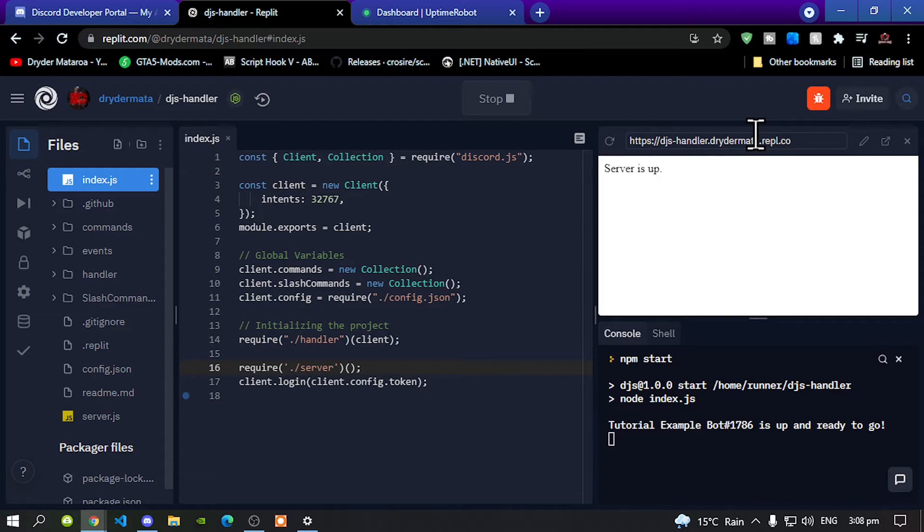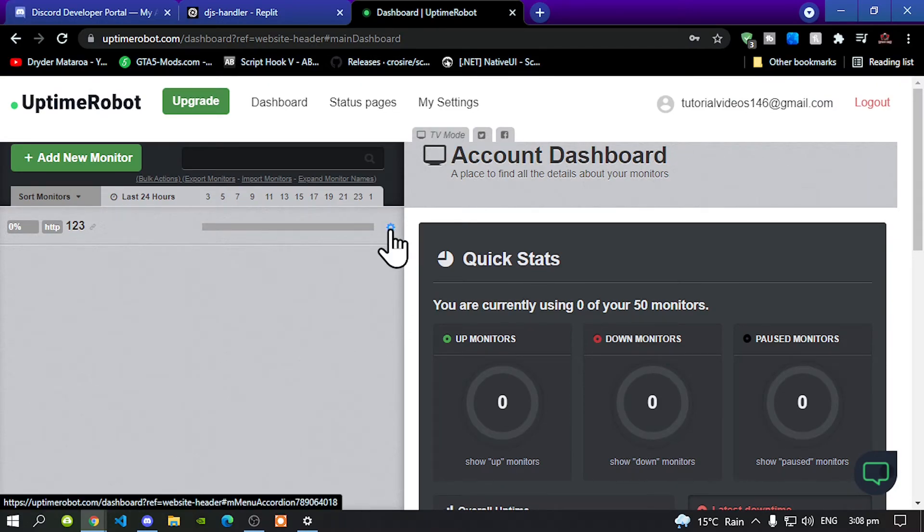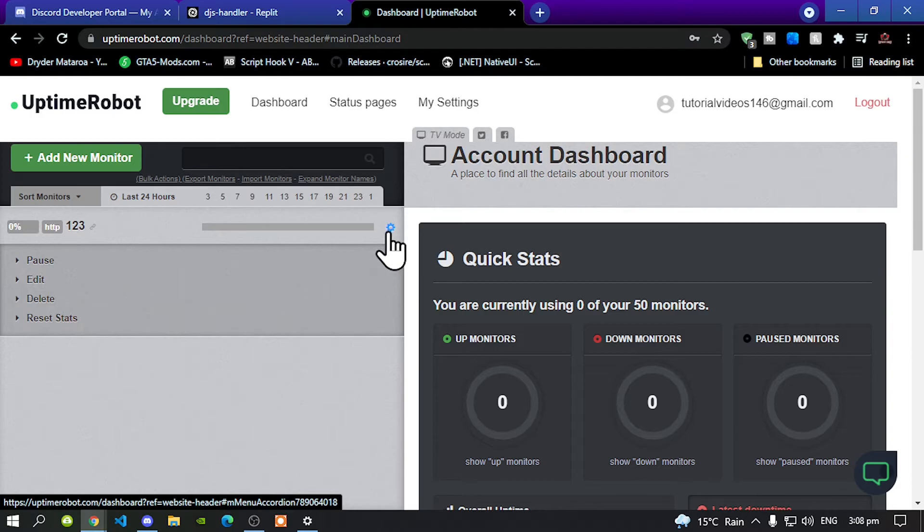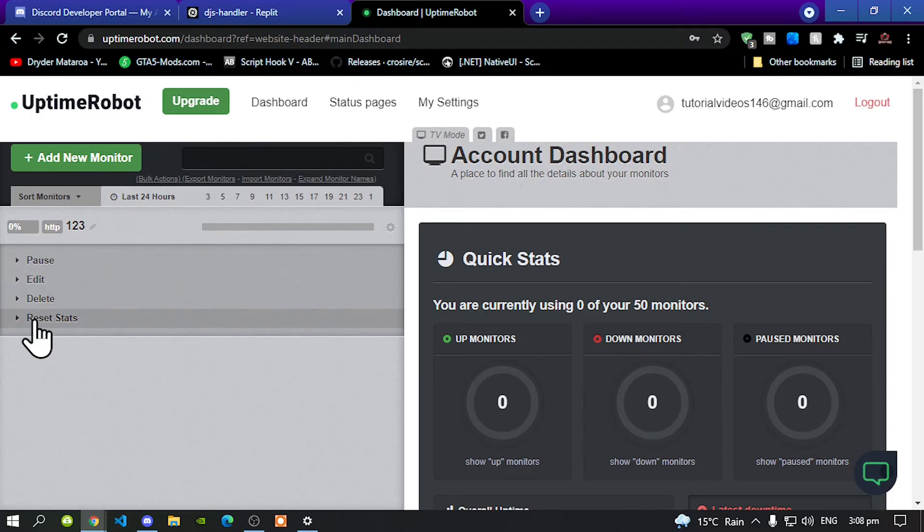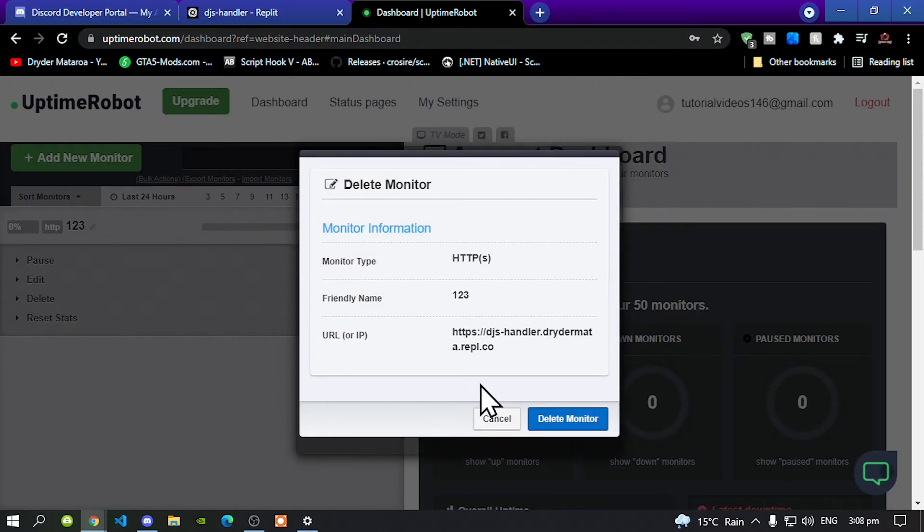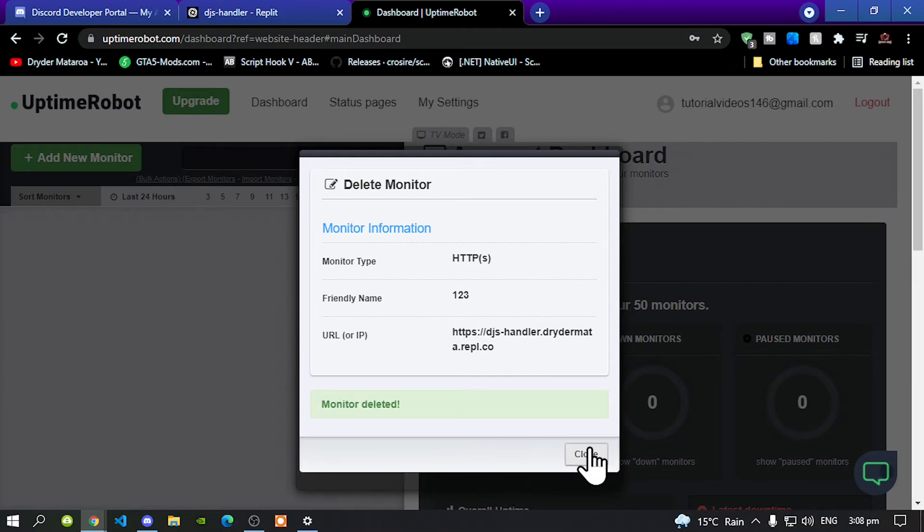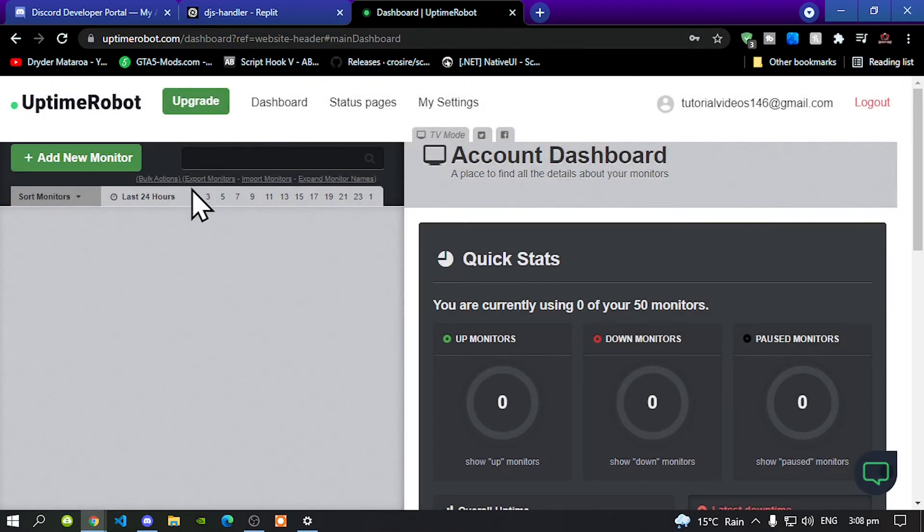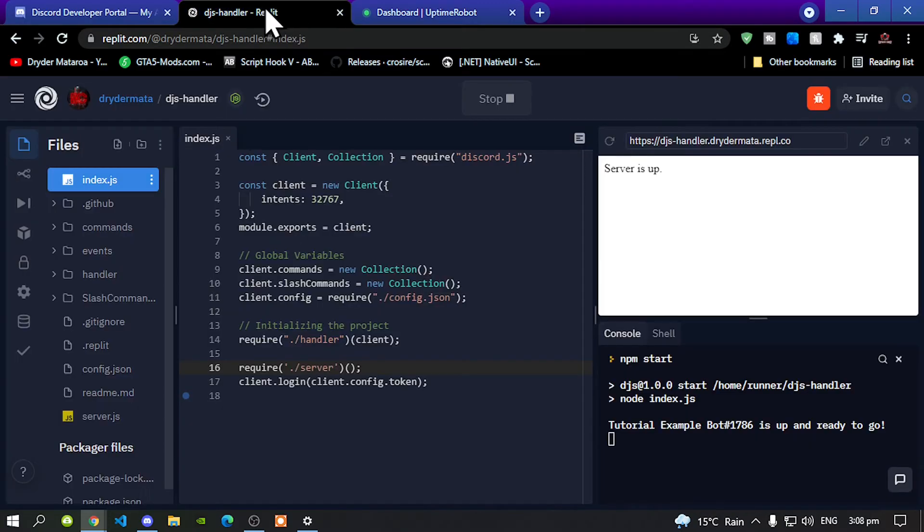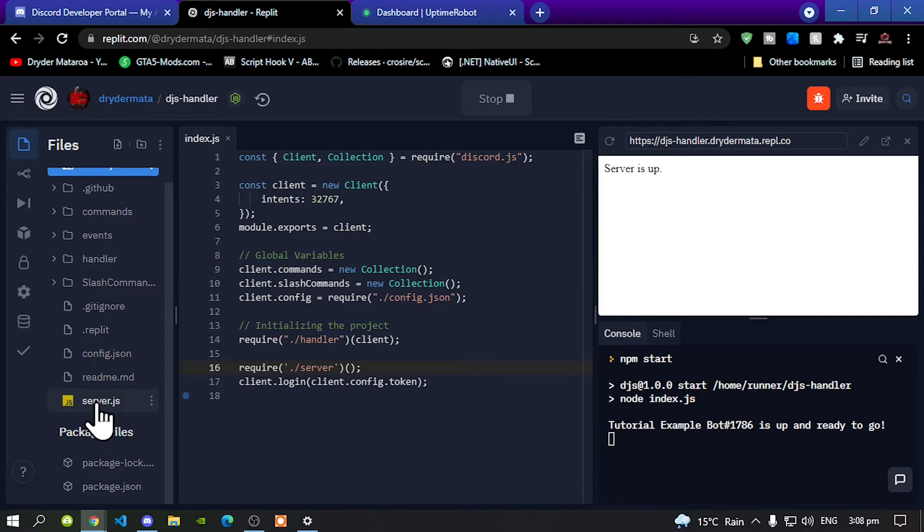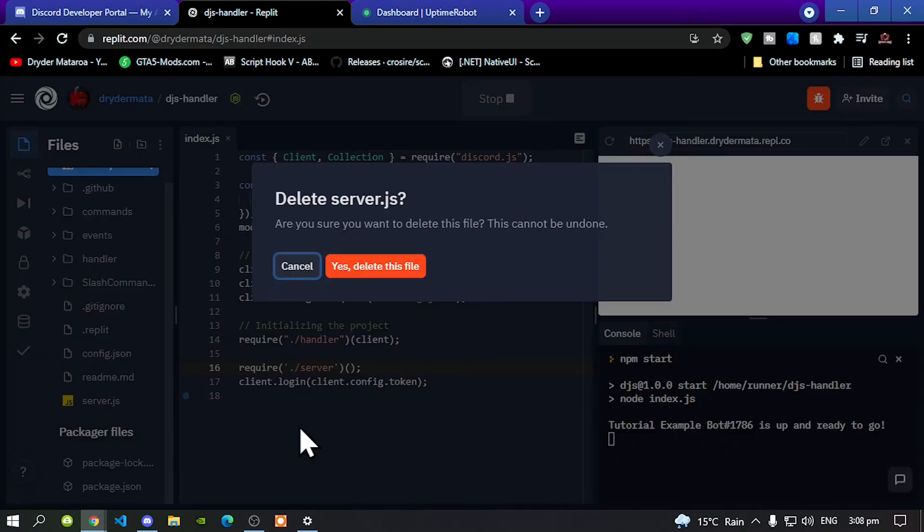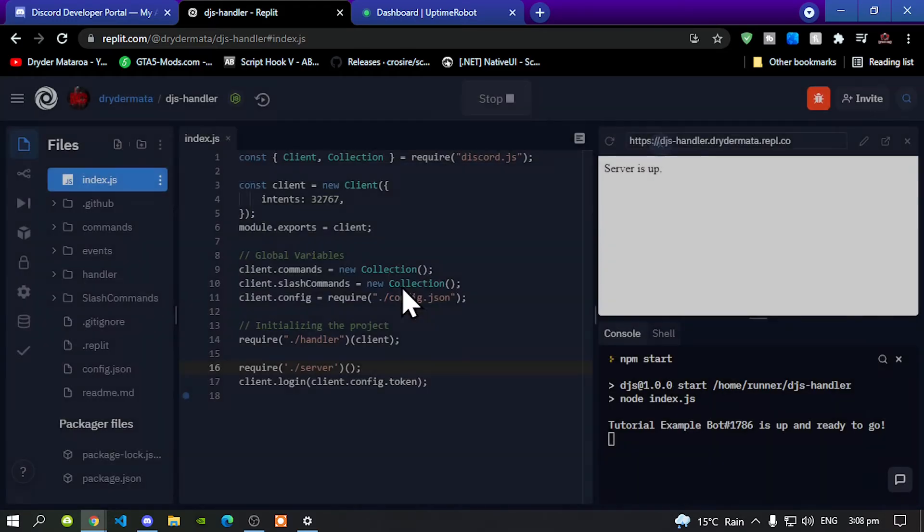If you guys want to stop it, it's easy. All you got to do is go back to your Uptime Robot, come to the socket wrench or this wrench over here, go to delete, then delete monitor, then close your application. Don't forget to delete your server.js and don't forget to remove this as well.